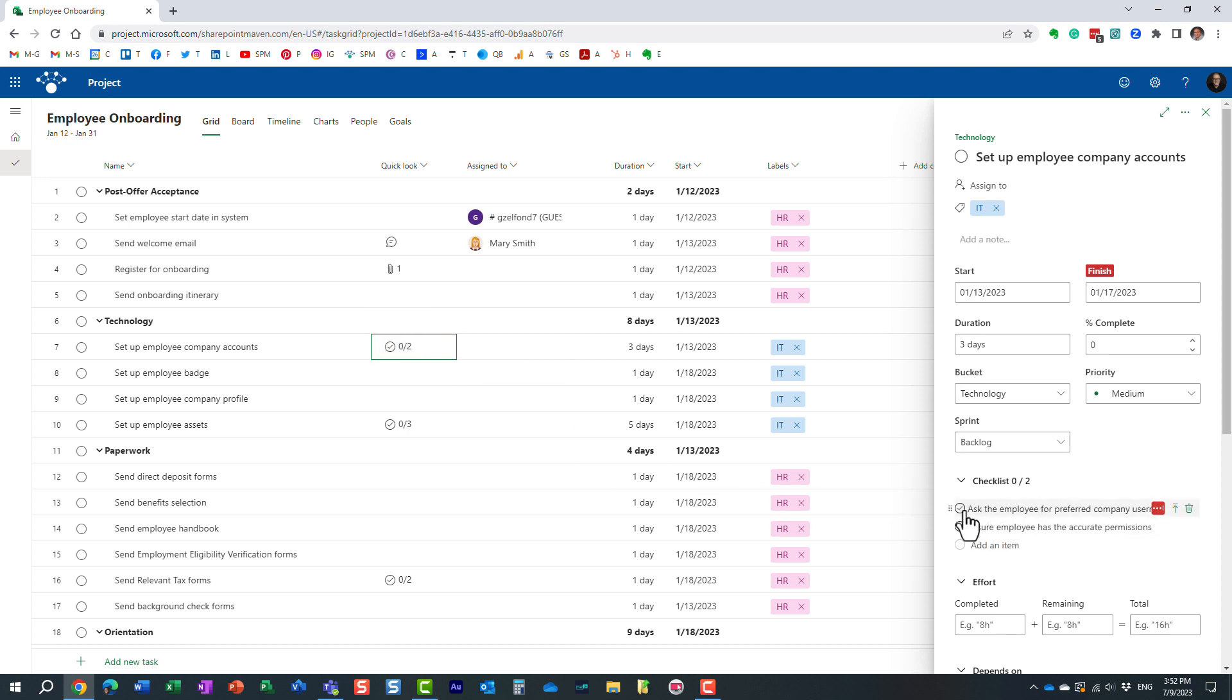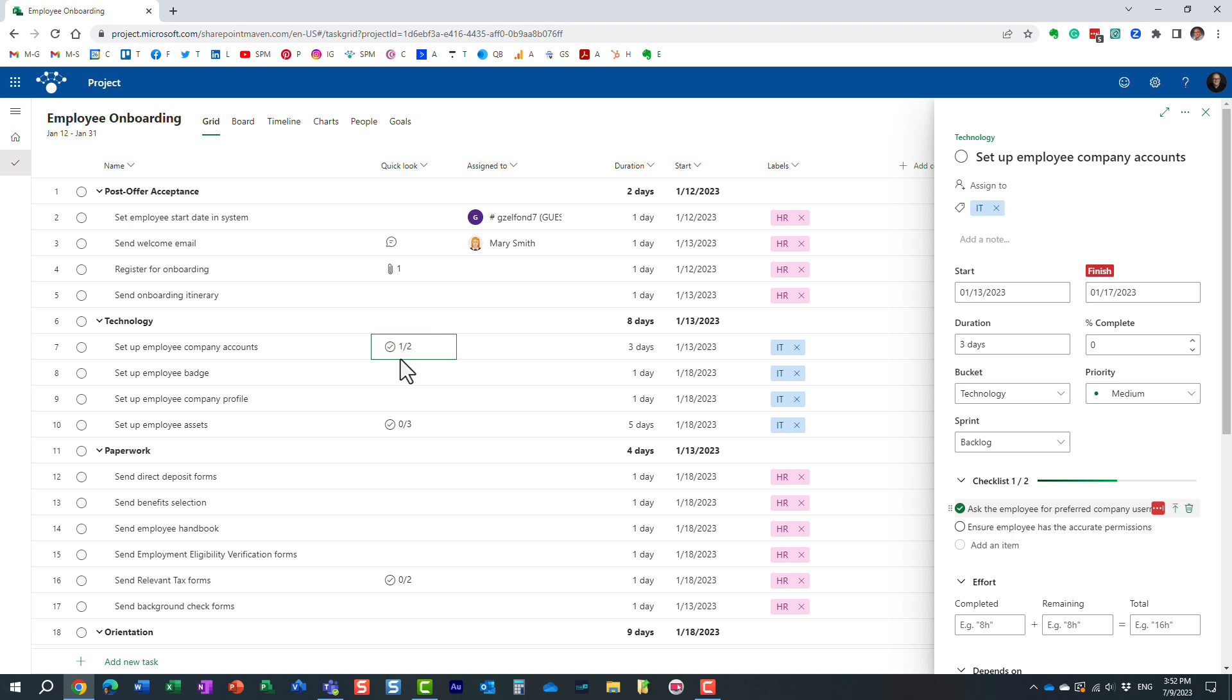And as you complete the tasks, right on the within the quick look column, you can see I have only one task completed out of two on my checklist.